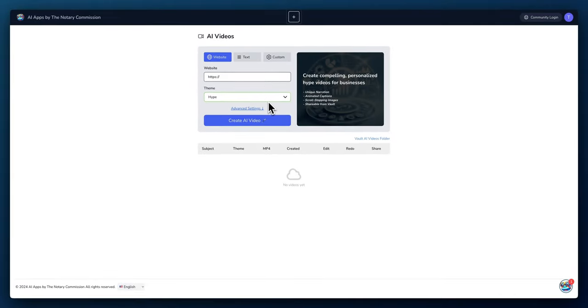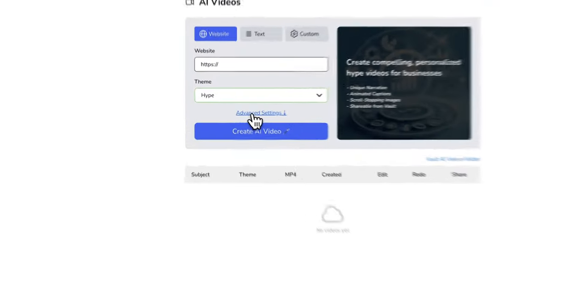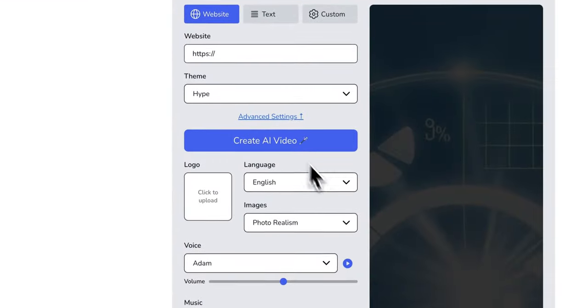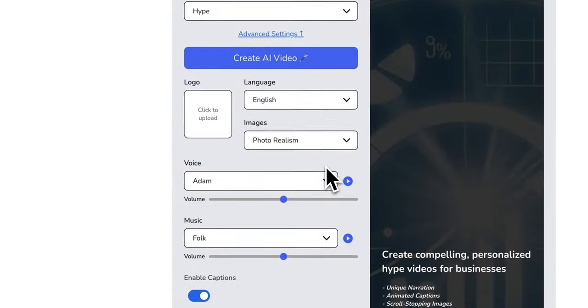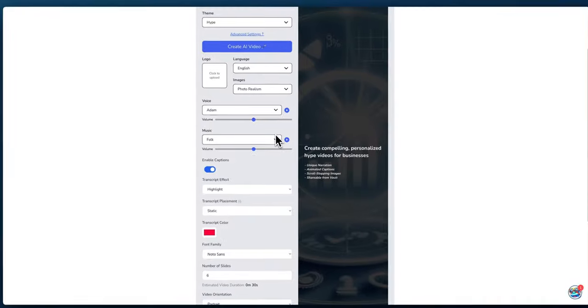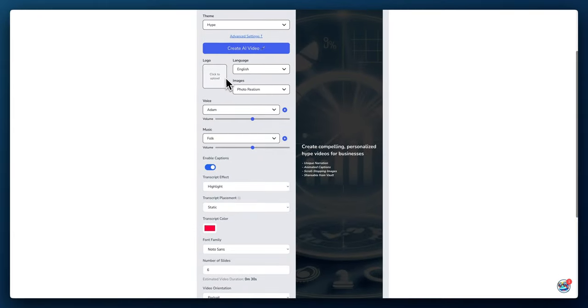It's that simple, but you can dive in a little deeper and select the advanced settings where you get several options. If you're doing this for business, you could put in your logo, select the language, and also select the image type.